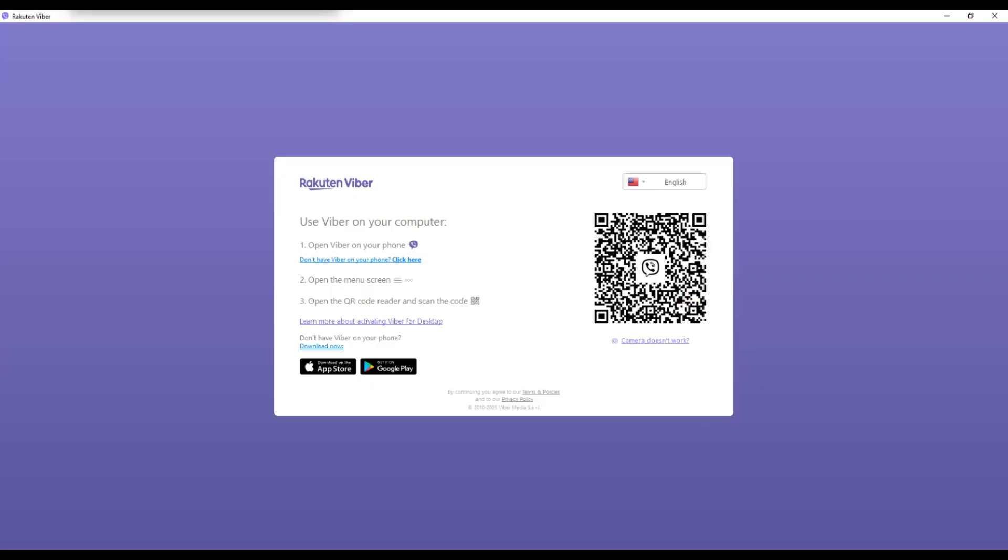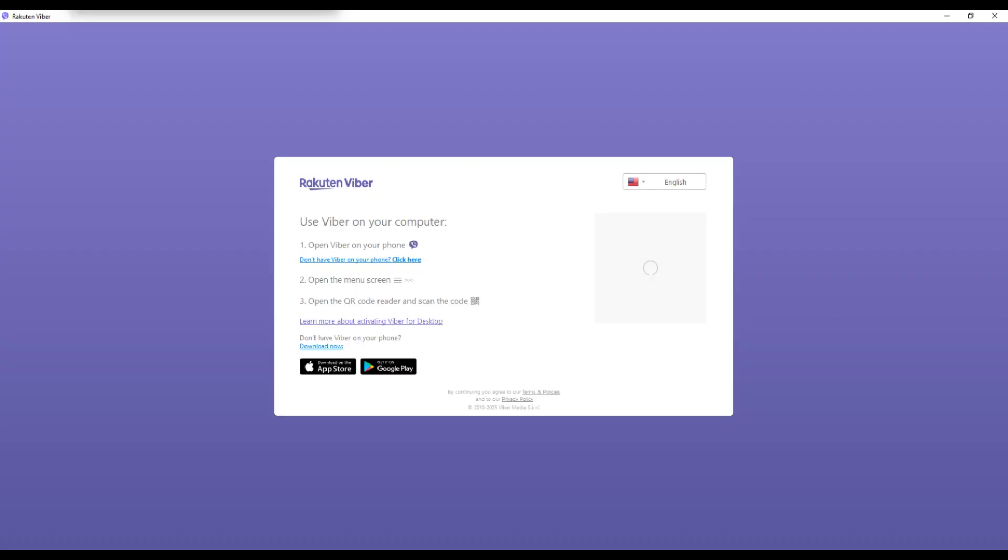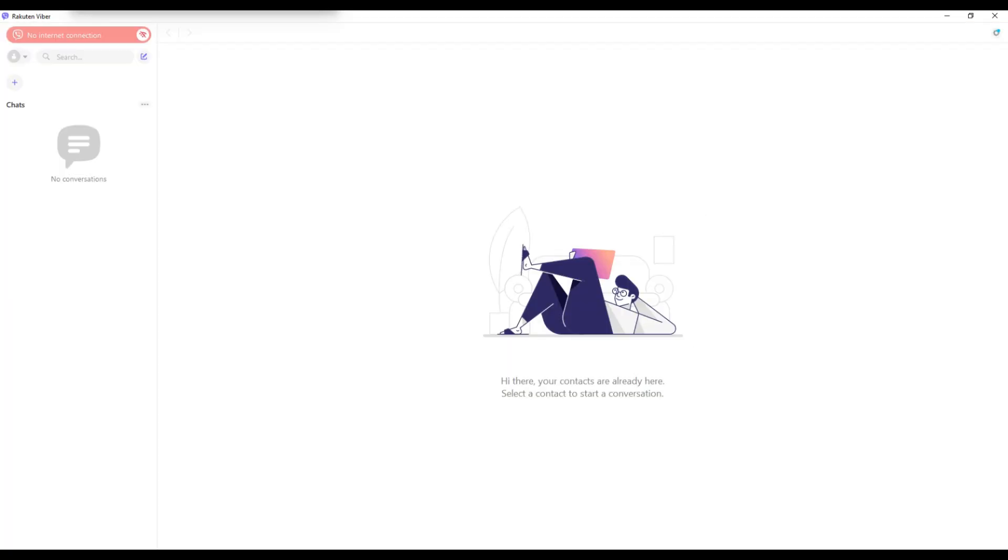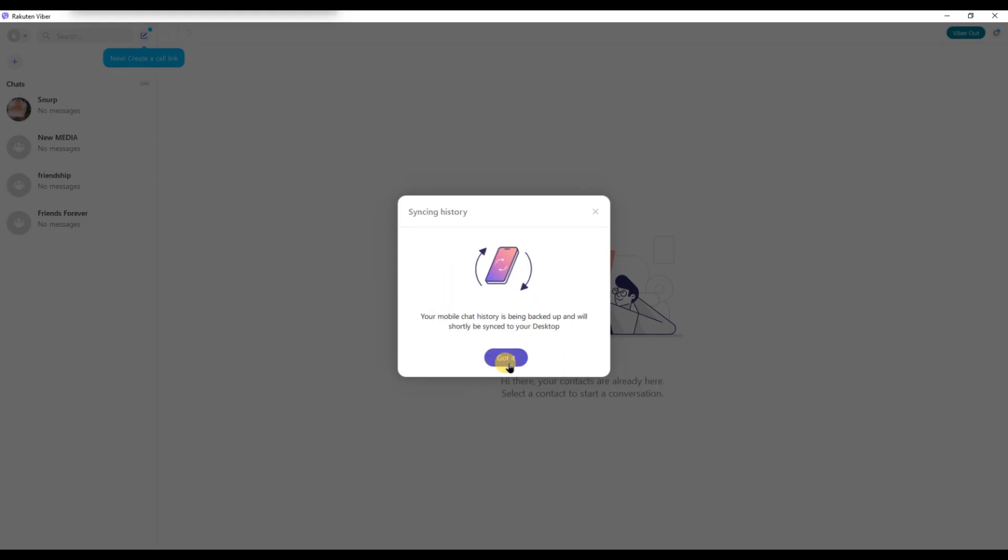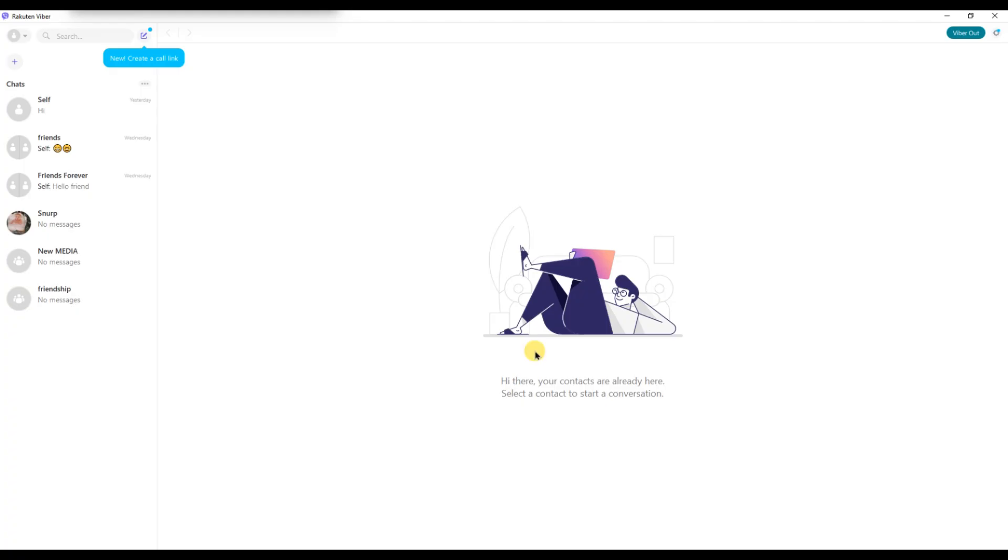Scan the QR code on your computer screen using the Fiverr app on your phone. After scanning your new Fiverr account will be connected to your PC. All your messages and contacts from the mobile app will now sync with the desktop version. Just give it a few seconds and you are all set with the new account.